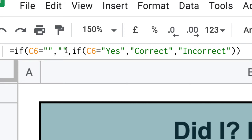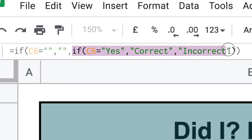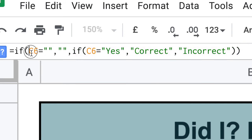And then we put another comma. So anything after the comma is if it's false. So C6 is equal to blank. If it is, if it's true, we put another blank. But if it's not true, if it does have something other than that, we want to execute this piece of code which sits inside this if code.